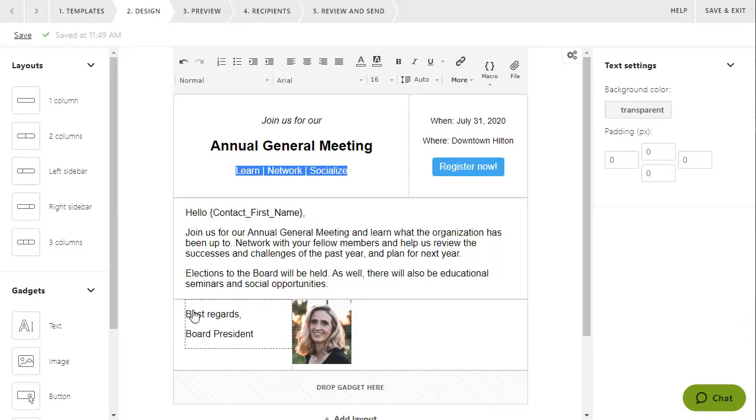You can also adjust settings for layouts by moving your pointer to the left or right of the layout cells, then clicking the Edit icon.